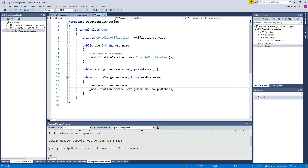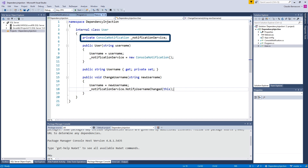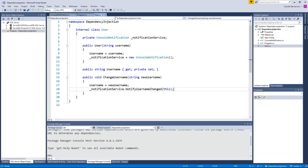If we start the program, the output in the console says the username has been changed to Robert, as we expected. Now let's take a look at the code dependency in our code. In the User class, we have the notification service field, which holds a reference to an object of the type ConsoleNotification. The User class depends on the ConsoleNotification class. You might ask yourself, why is having a code dependency a problem?